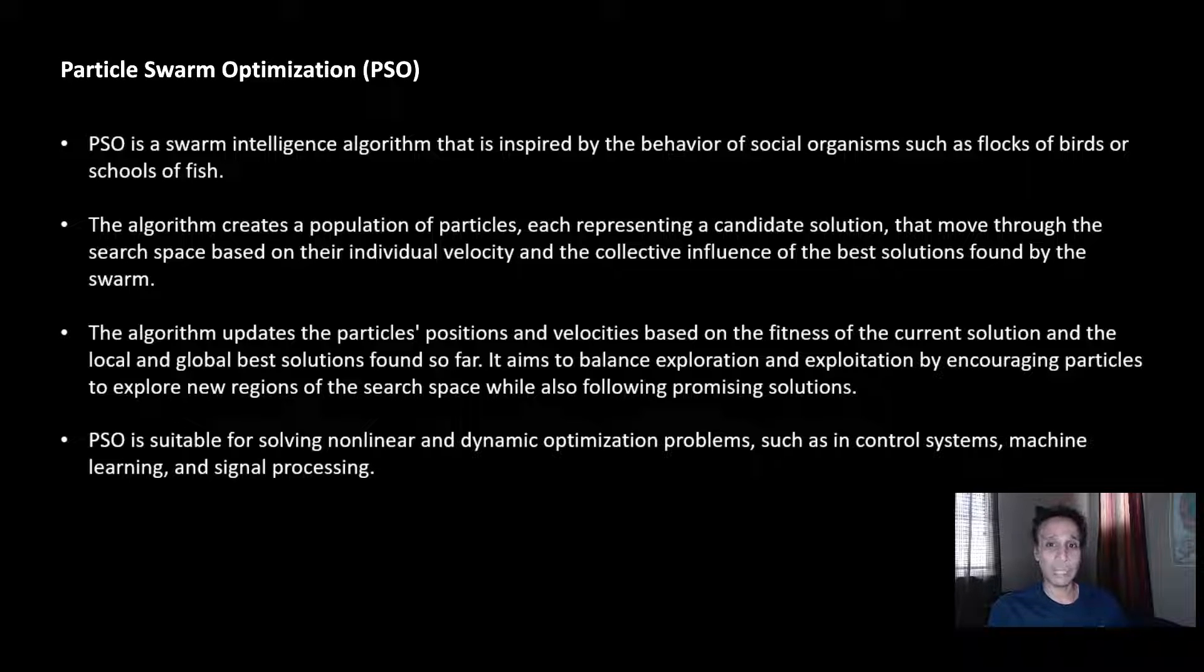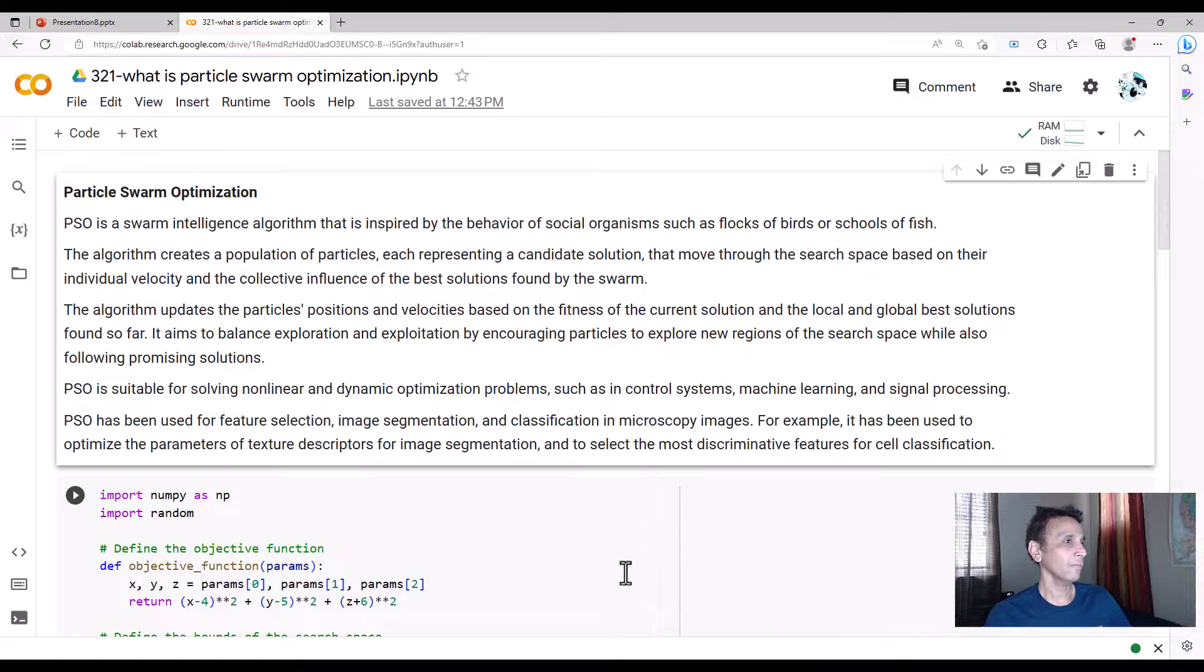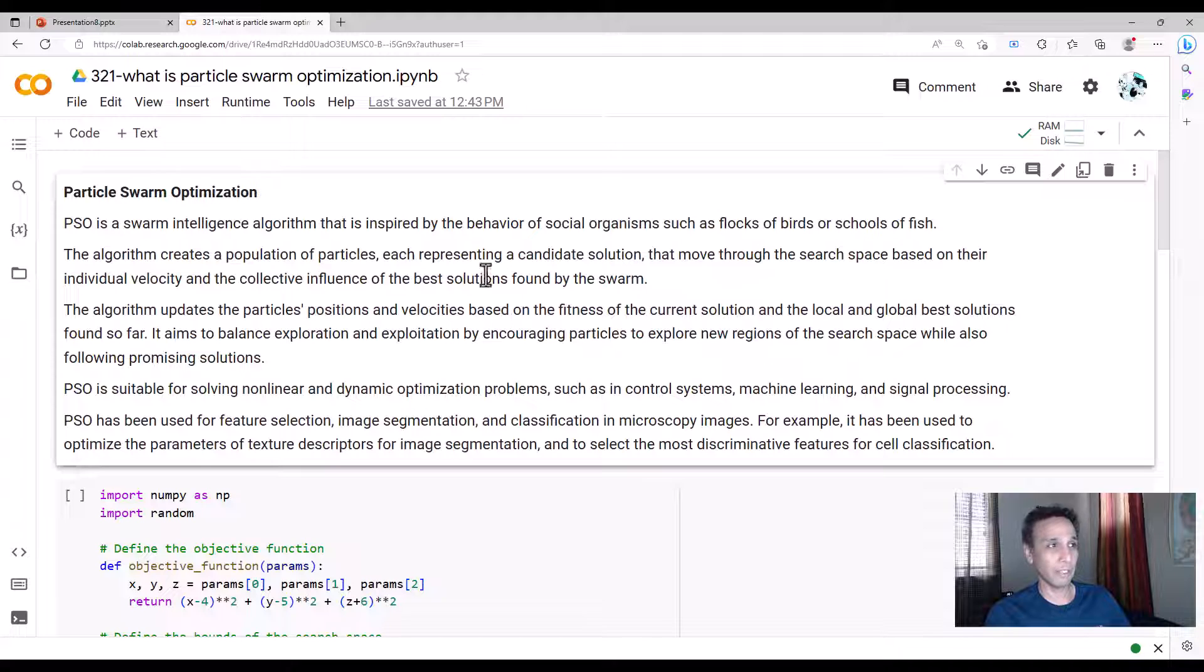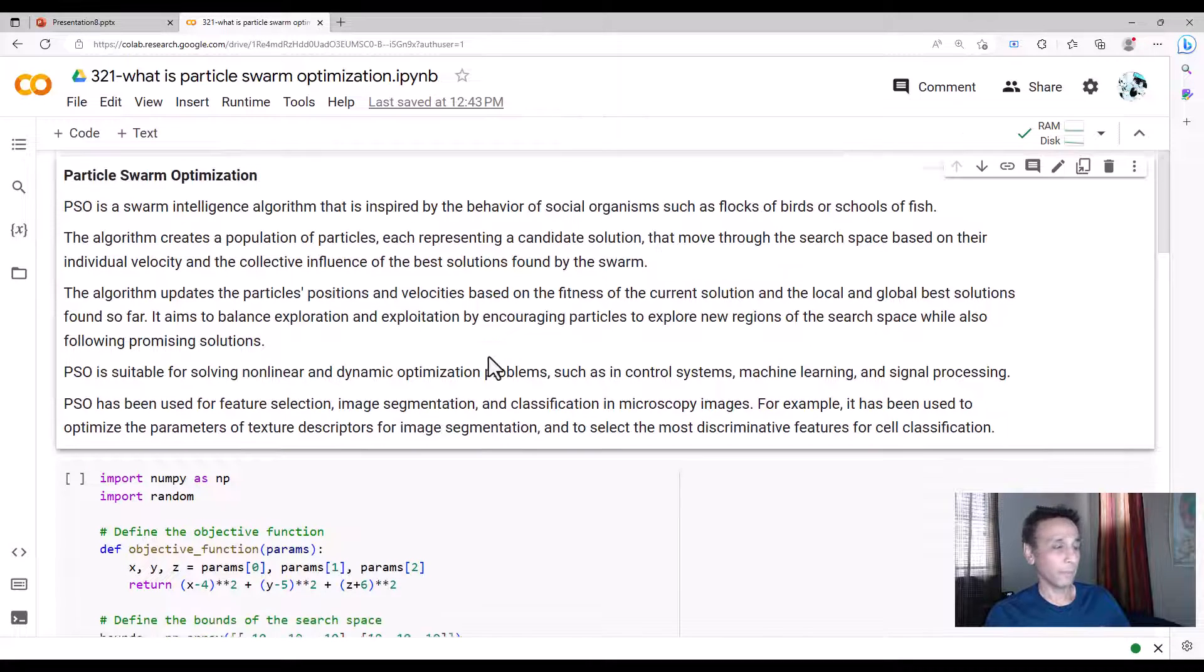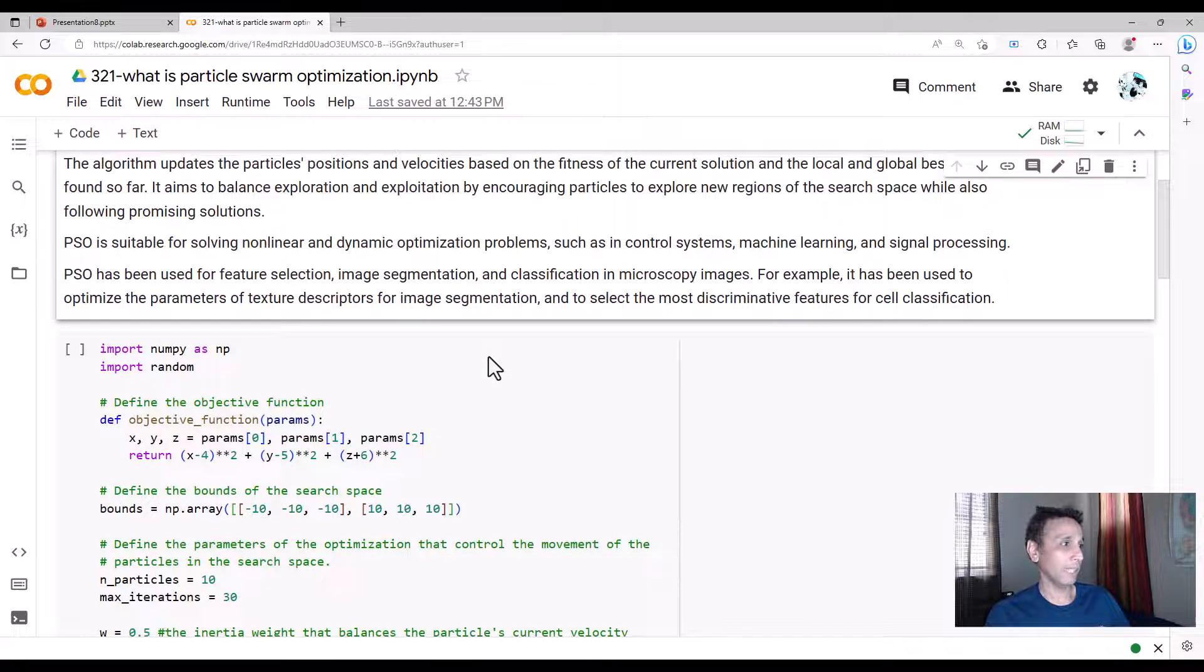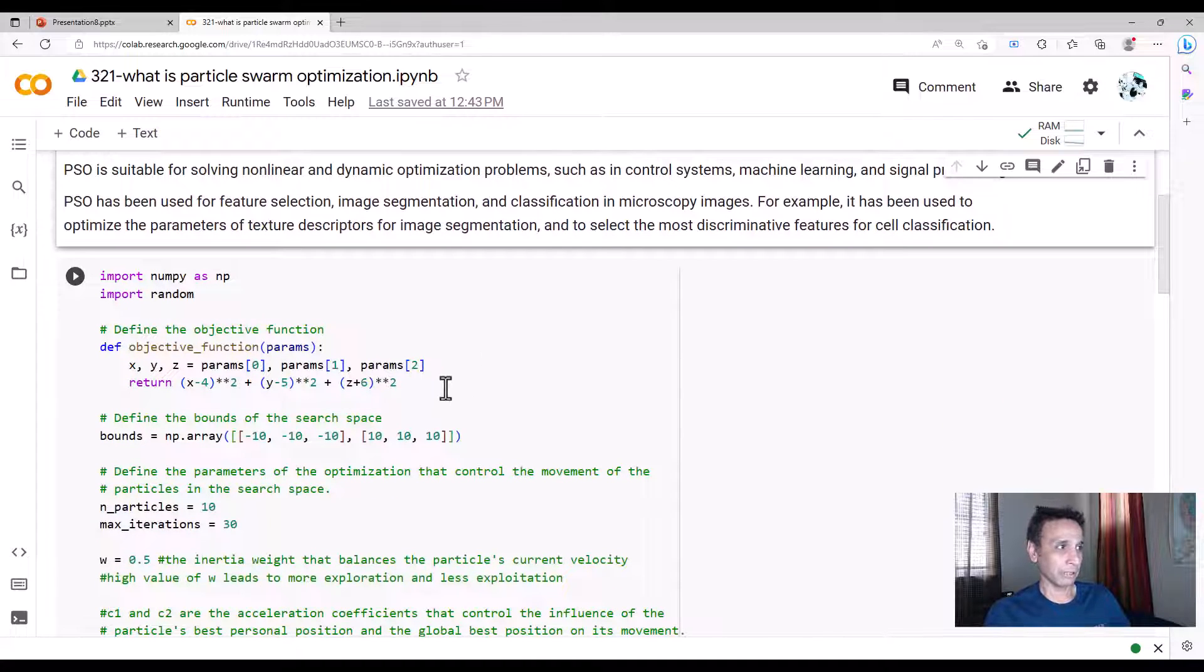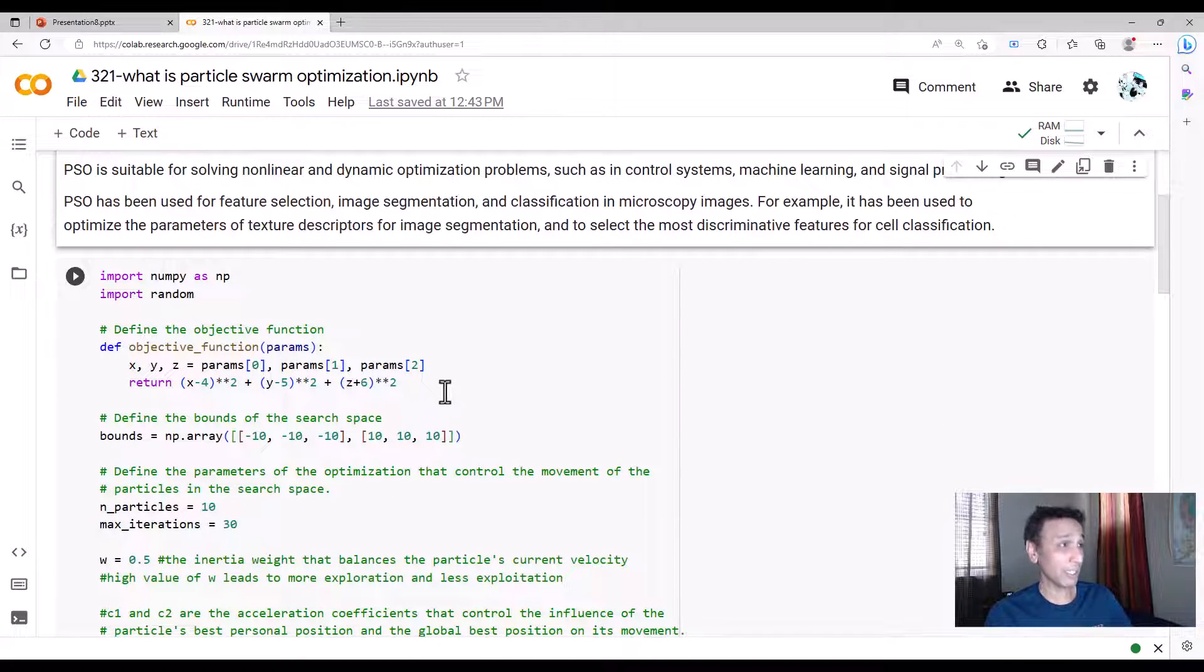I have the same text up here. I'm going to share the file with you as usual, so you don't have to worry about writing down anything. As usual, let's define an objective function.